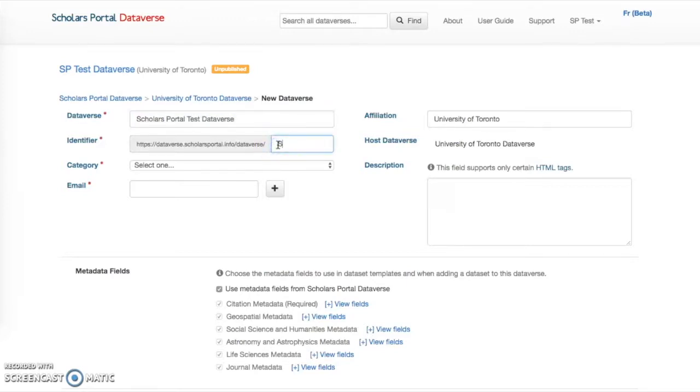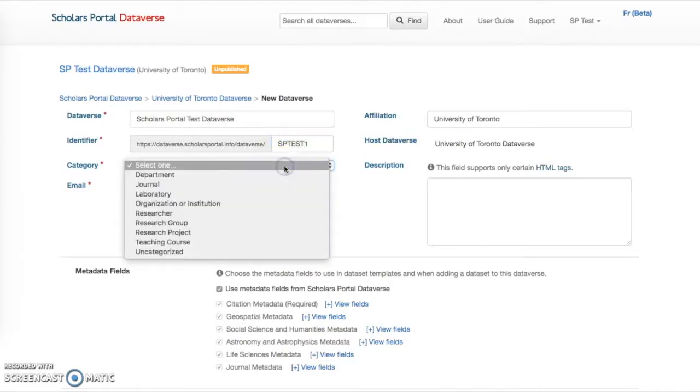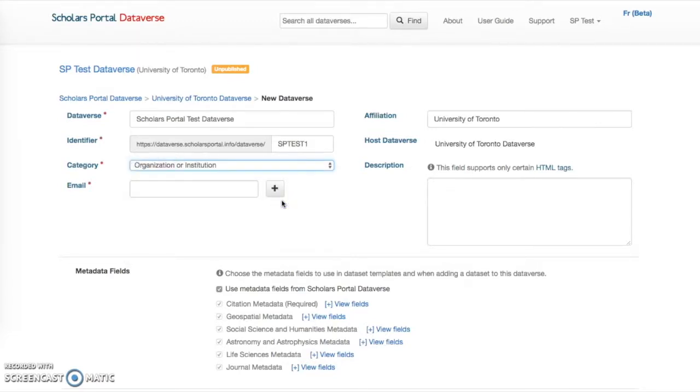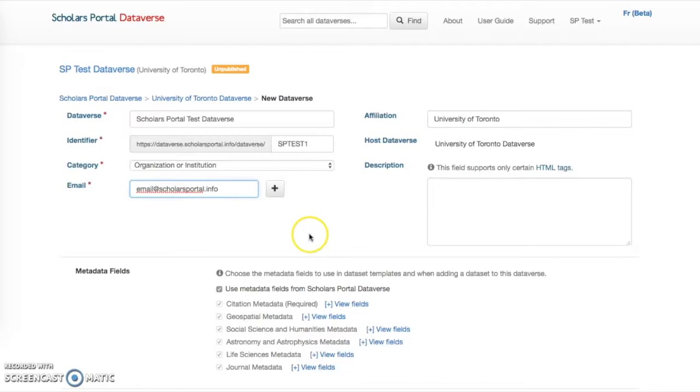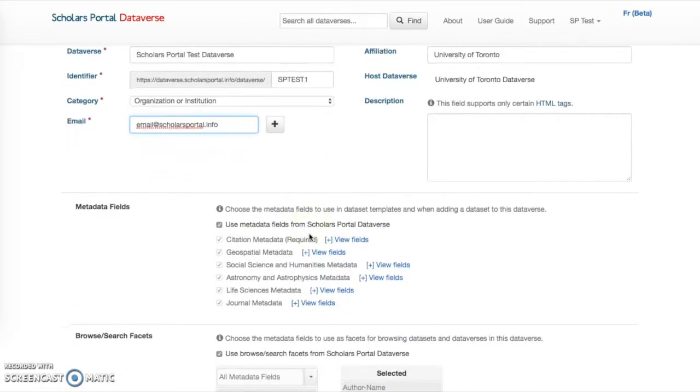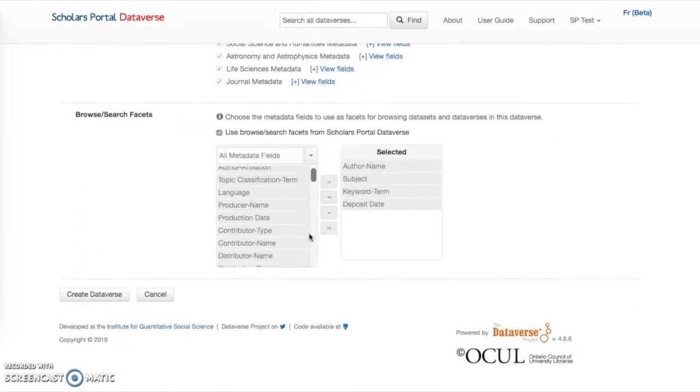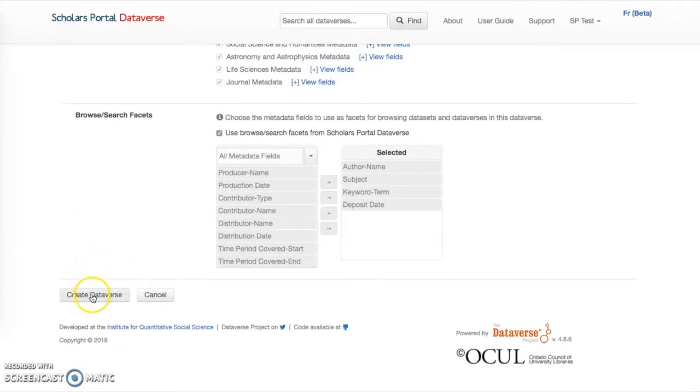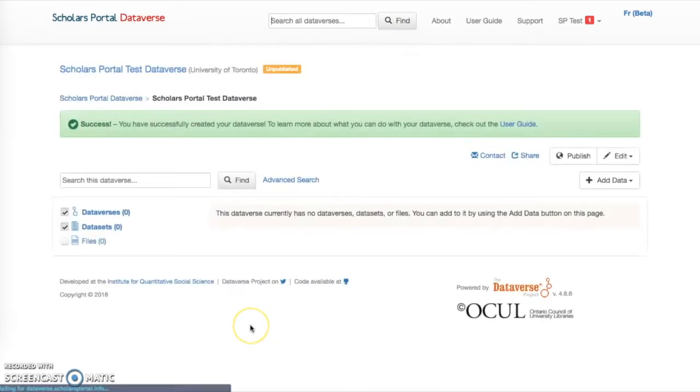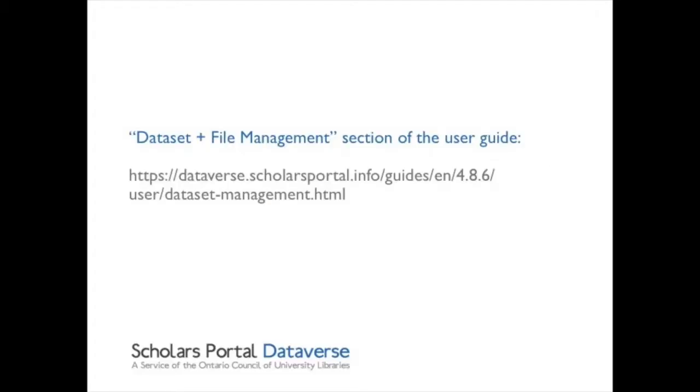Now you can add datasets or other Dataverses to it, publish the Dataverse, or edit its information. You can configure your Dataverse to make more metadata appear for datasets deposited within it, as well as to customize the facets that will appear on its landing page. Templates can also be set up that can be reused within the Dataverse for any new datasets deposited. This is useful for building collections of many datasets or collaborative work that require a lot of preset metadata filled in. For more information, see the Dataset and File Management section of the User Guide. The URL is shown on screen.